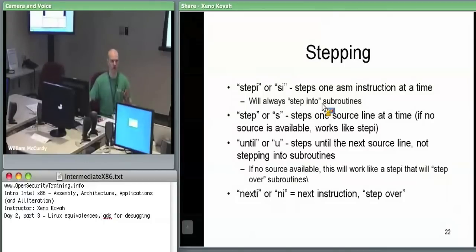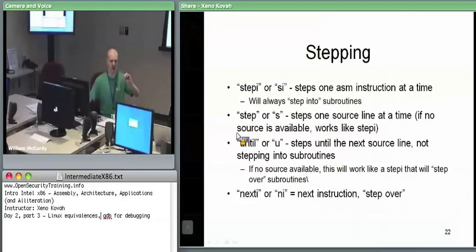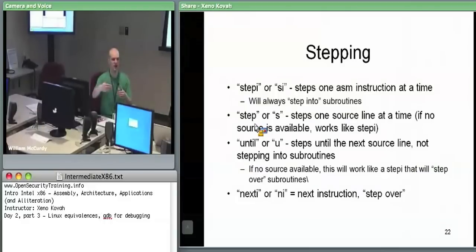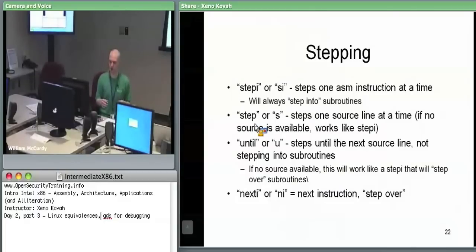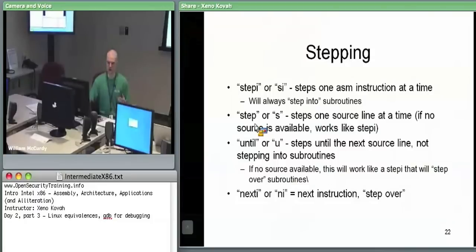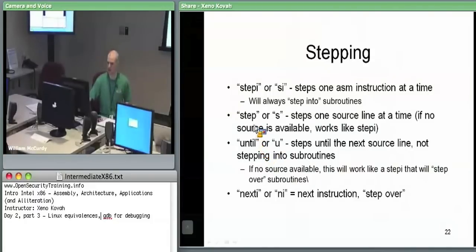If you're trying to debug source code and you want to move from one source line to the next — right now we're at a line that says int main argc argv — if I did step, that would bring me to the next source code line, which would be A equals atoi of argv[1]. Step is just one source line at a time. Step I is what you want when you want to go instruction at a time. Step is what you want when going a source code line at a time. If you don't have source code, step will default back to step I.